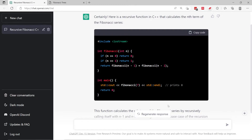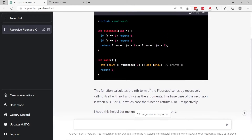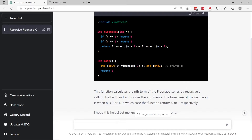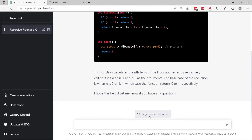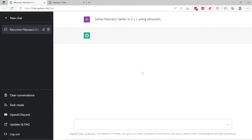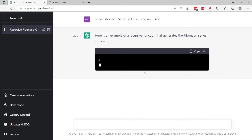So let's optimize our commands a bit and ask ChatGPT to solve this using iteration in linear time. But before we do so, let's click on 'regenerate response' to see if it's going to give us the same code once again.